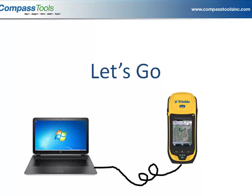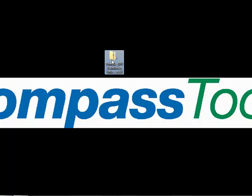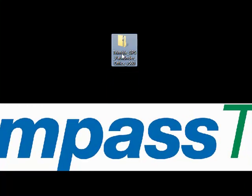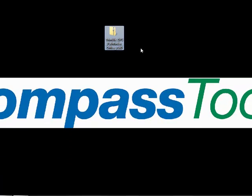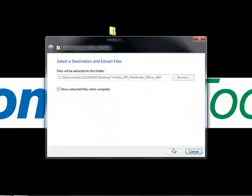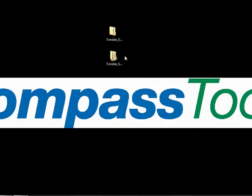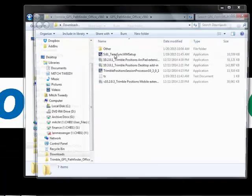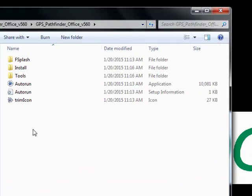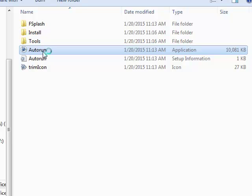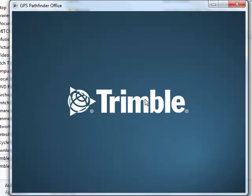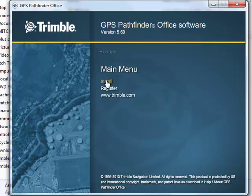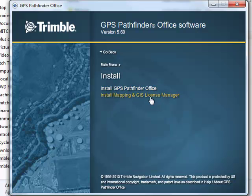So let's go ahead and install Pathfinder Office. I've got Pathfinder Office downloaded to my desktop. If yours is not downloaded yet, go ahead and pause the recording. It is a zip file, so go ahead and right-click and extract the zip file. Once Pathfinder Office is finished unzipping, look in the unzipped folder. To install Pathfinder Office, click on autorun.exe. We will click Install, then Install Pathfinder Office. There's the License Manager I referred to earlier.